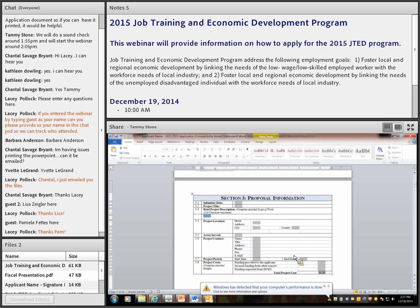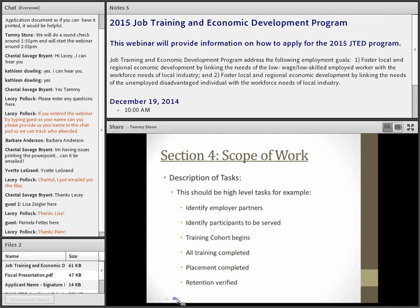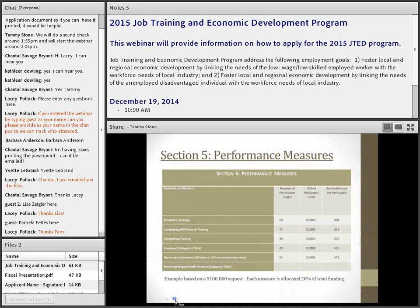You can look at the PowerPoint presentation alongside the application when filling it out. I've highlighted key things in each section. For the scope of work tasks, give a high-level timeline: by what date will employer partners be identified, by what date will your participant population be identified, when will each cohort be completed, when will all training be completed, and when do you anticipate all placements being finished. This is just a high-level overview — don't use my examples verbatim.